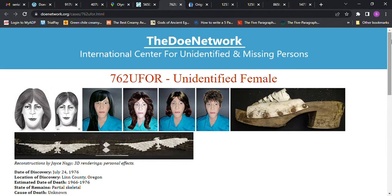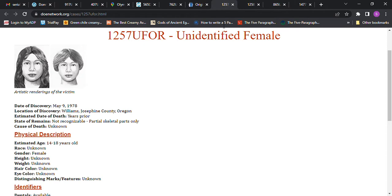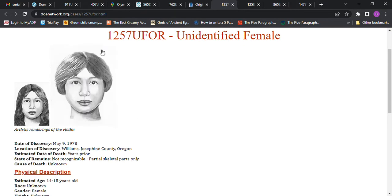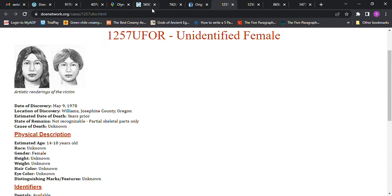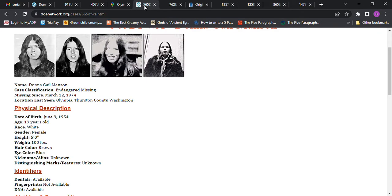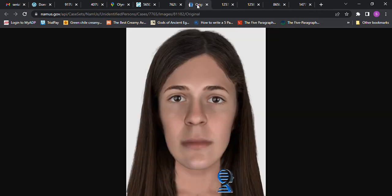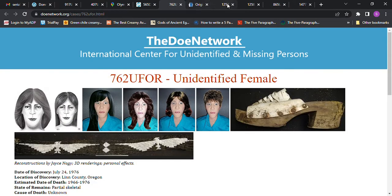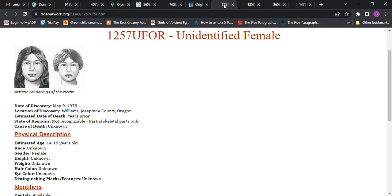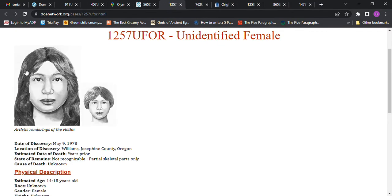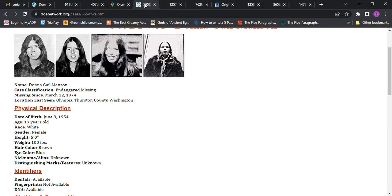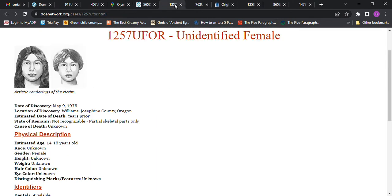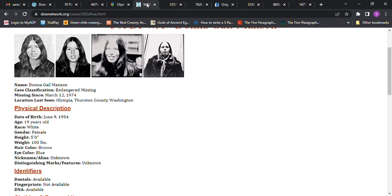There's this Jane Doe as well that could have been her, and then we have this Jane Doe. It only says 14 to 18 years old, and she was 19 years old. It says years prior in 1978, Williams, Oregon. I look at their image, and then I'll go look at her image, and I'll go back and look at this image. I see this image and now I'll look at her image, now I'll go back and look at that image, and then I'll go back to look at her image. You'll see the shape of the face and all of that.